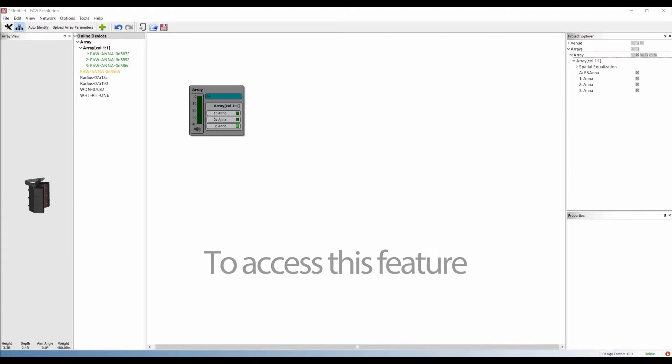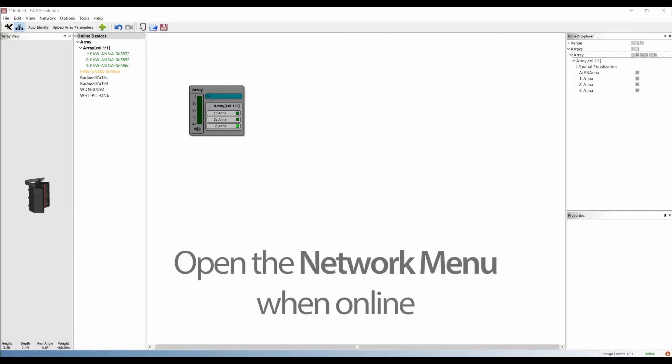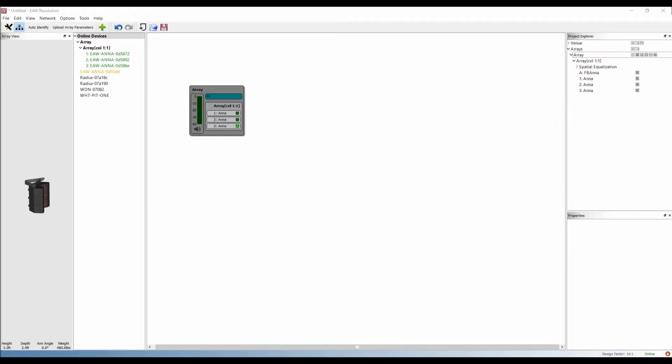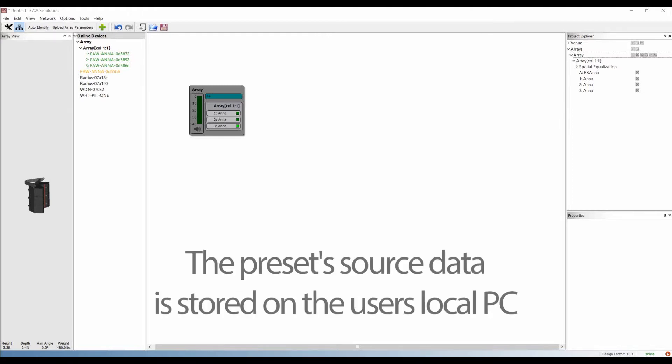This feature is accessed from the Network menu when online. It opens the Preset Manager window, which displays all of the presets that have been created. It's important to note that the preset's source data is stored on the user's local PC.